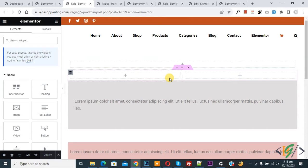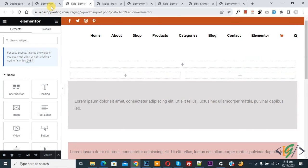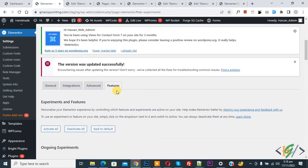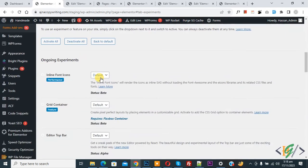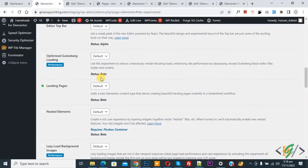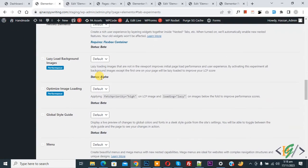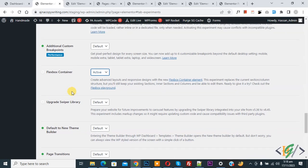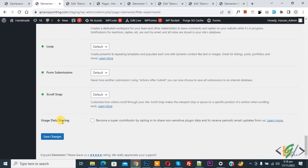If you want back container layout, back to Elementor setting. So we are in feature and experiment tab and scroll down, find out Flexbox container. Now you see select active and then click on save changes.